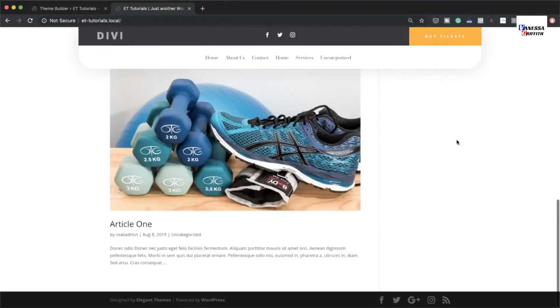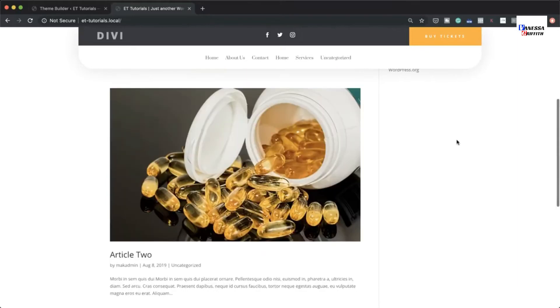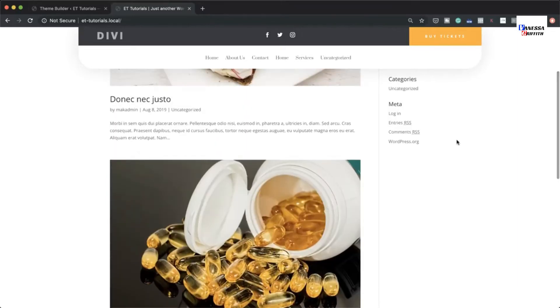In today's tutorial I'm going to show you how to create a custom global header using Divi's Theme Builder. This is the final result we're aiming to achieve, so without wasting time let's dive in and get started.